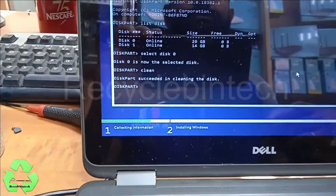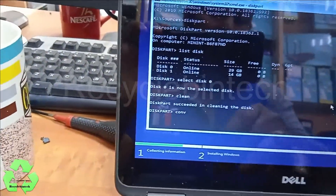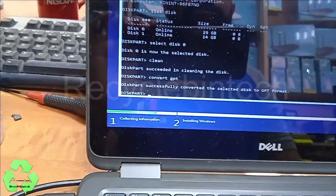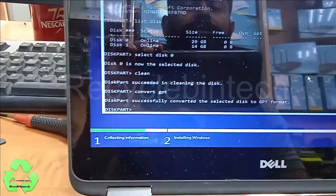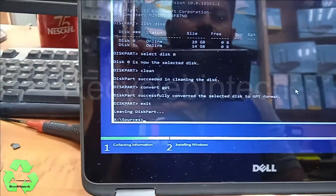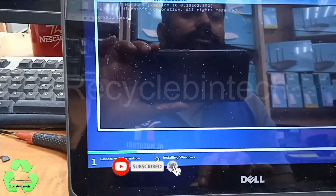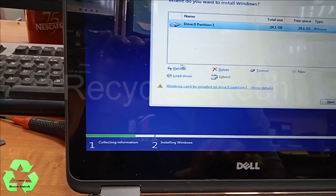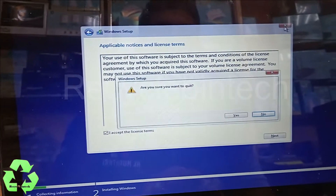After cleaning, we need to convert the storage. Type 'convert gpt' and hit Enter. Diskpart will successfully convert the disk to GPT format. After typing this, we are going to exit diskpart and also close the command screen, then come back to the Windows installation.